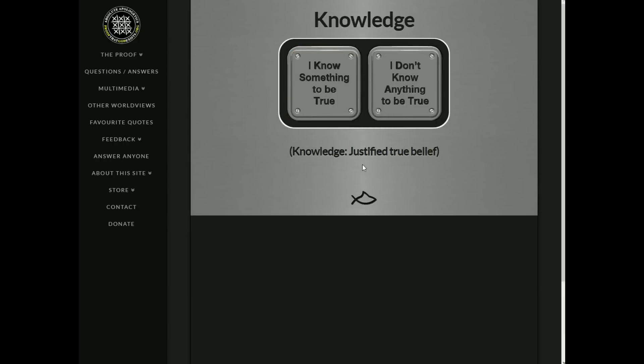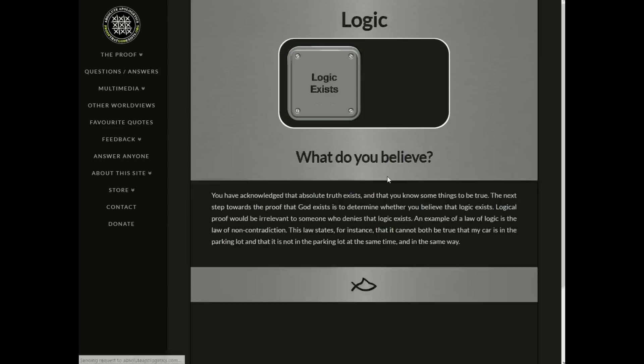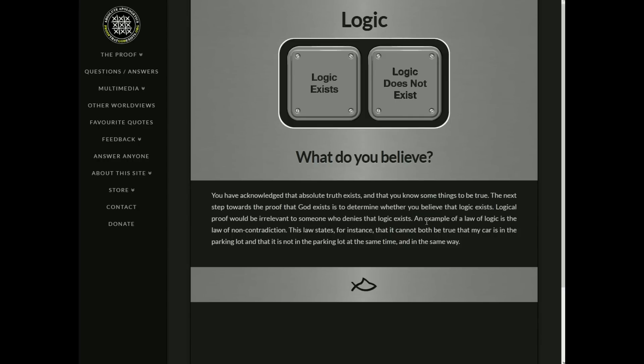Knowledge is a justified true belief. I know something to be true. I don't know anything to be true. Well, you're using the word true in the definition of knowledge. So to say I know something to be true, it's a bit circular there. So let's, instead of saying justified true belief, I would say a better definition would be justified reasonable belief, in which case that, yes, I could know something to be true. Logic exists. Logic does not exist. Okay. You have acknowledged that absolute truth exists, and that you know some things to be true. The next step towards proof that God exists is to determine whether you believe that logic exists. Logical proof would be irrelevant to someone who denies that logic exists. An example of the law of logic is the law of non-contradiction. The law states, for instance, that it cannot be both true that my car is in the parking lot and that it is not in the parking lot at the same time and in the same way. Yes, I would agree with that.